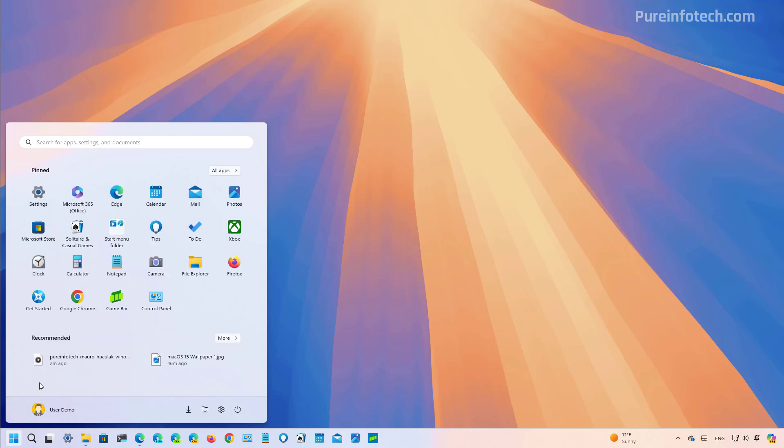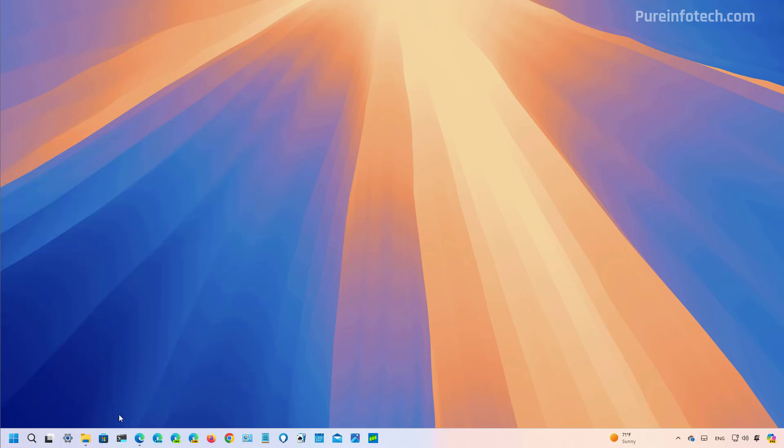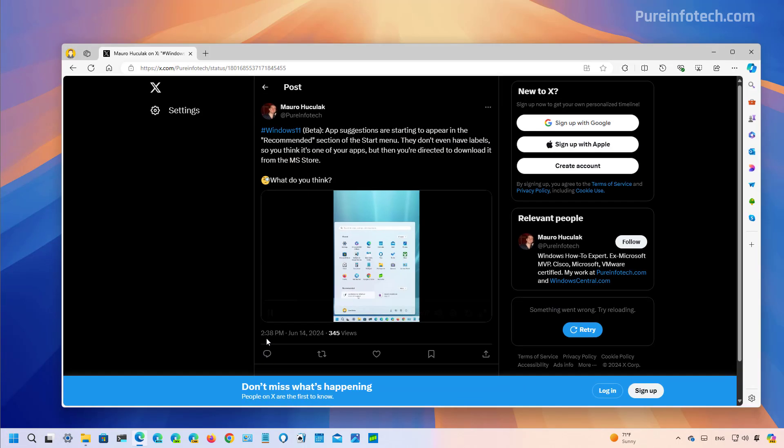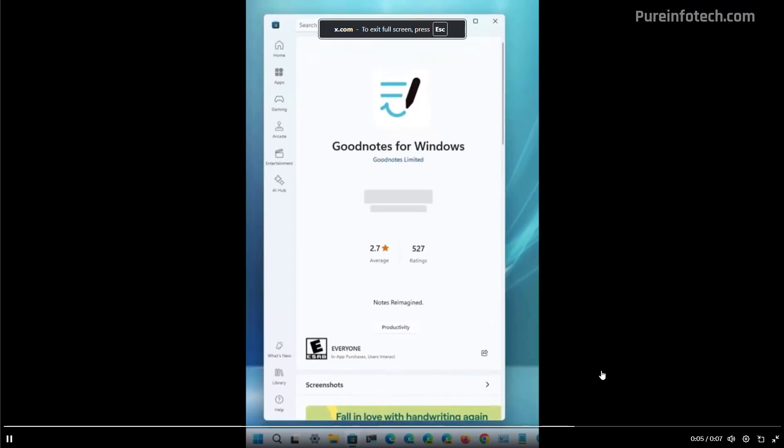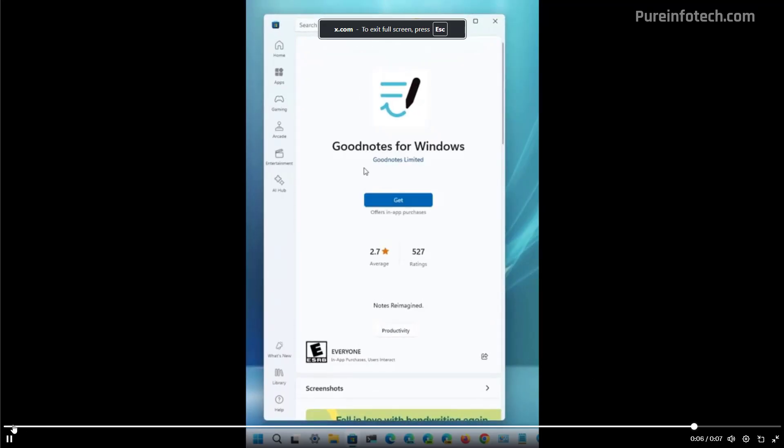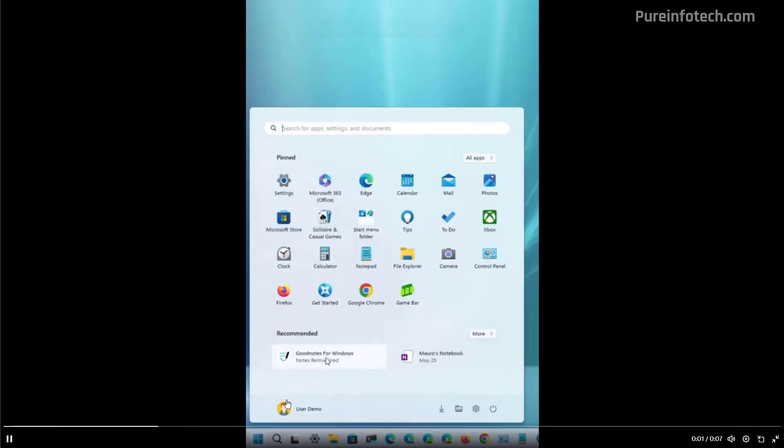And finally, on the recommended section for the start menu, you're now going to start to see suggestions for apps from the Microsoft Store. What's interesting is that when I first installed this preview yesterday, every time that I opened the start menu, I would see different app suggestions. And now that I'm actually recording the video, I don't see any suggestions, but I was able to create a short video that shows you how that looks like. Let me just play that back to you. And so basically, you're now going to see the apps.